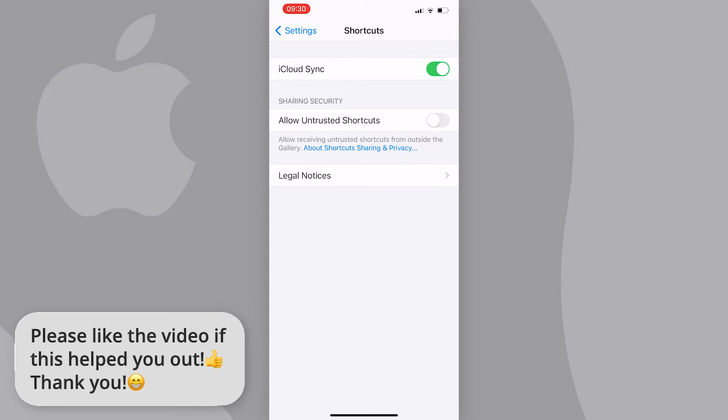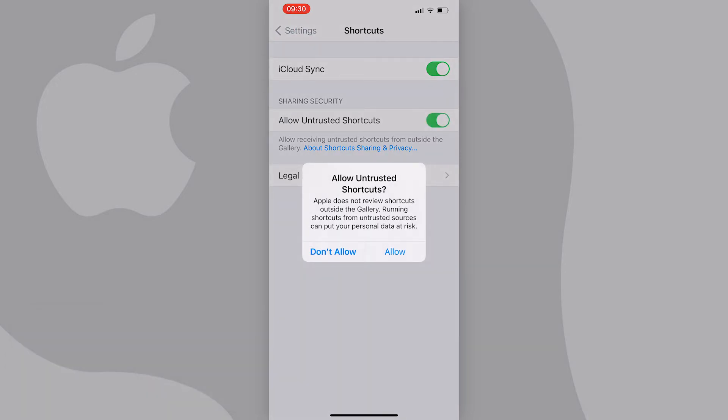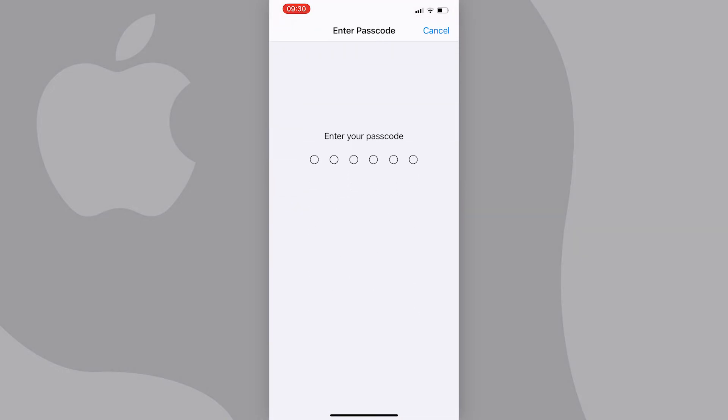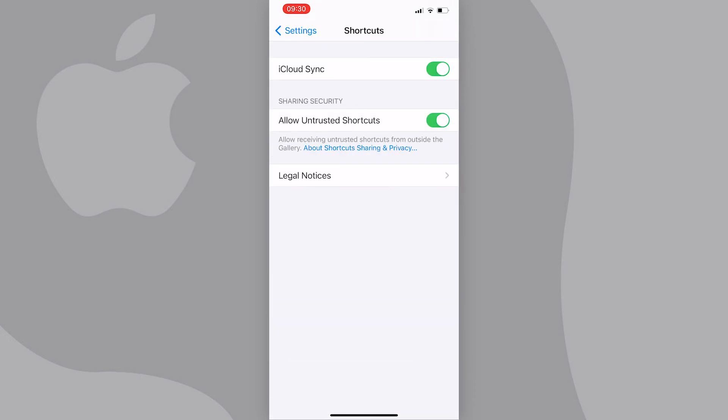You can toggle it on, so just do that. Then it will ask you if you want to allow, so just press allow. Now it should be toggled on, and that's how you allow untrusted shortcuts on your iPhone.